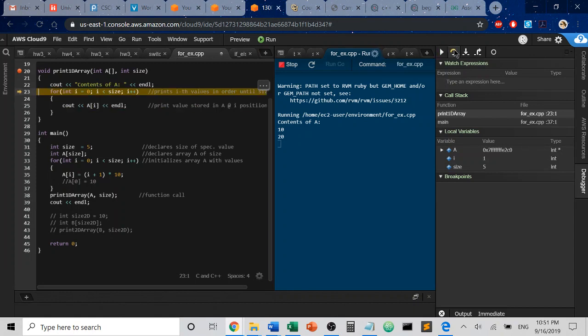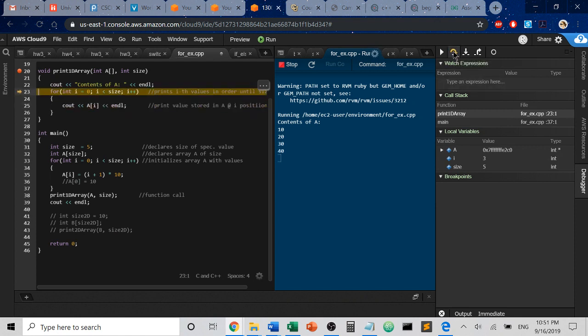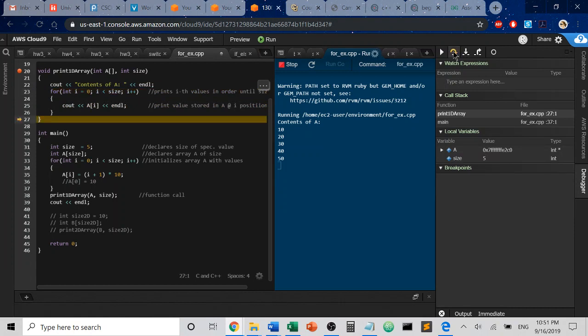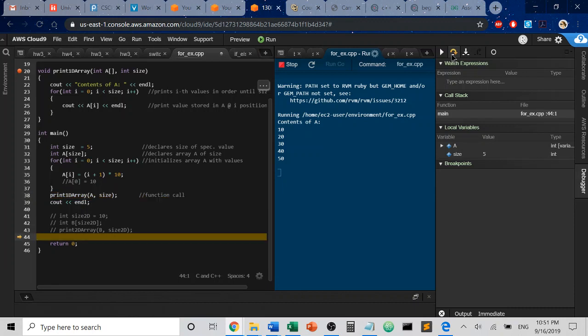And the next time it's going to be 20 because i is now 1 plus 1, which is 2 times 10, which would be 20. And then 30 and so on until we reach the size. Notice that we have finished the terminating condition because i is now going to hit size. And we are going to exit and go back to our print array and finish the scope of the program.